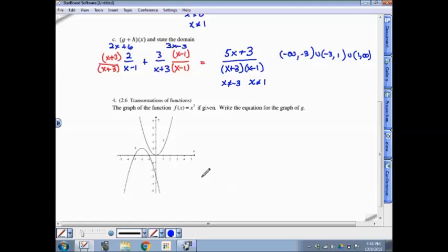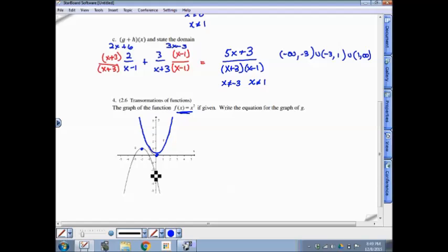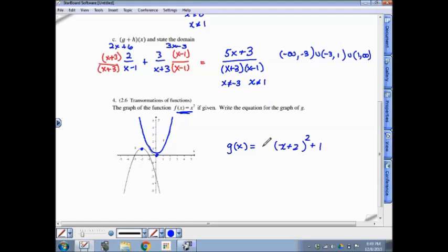Question 4. The original function f has the equation x squared, and it was transformed into g. Looking at the vertex: it started at (0, 0) and moved 2 units to the left and 1 unit up, and the graph also flipped upside down. So g of x: to move two units left, plus 2 goes inside the function; to move up 1, plus 1 goes outside the function; and to flip it upside down, there's a minus sign outside the function.